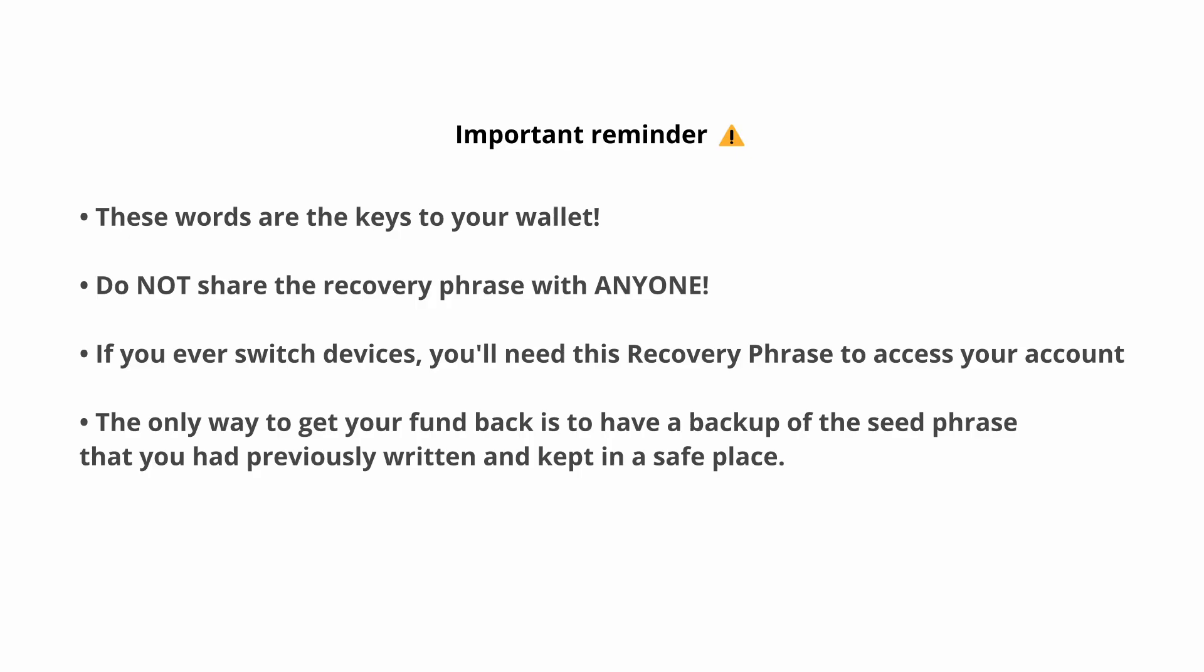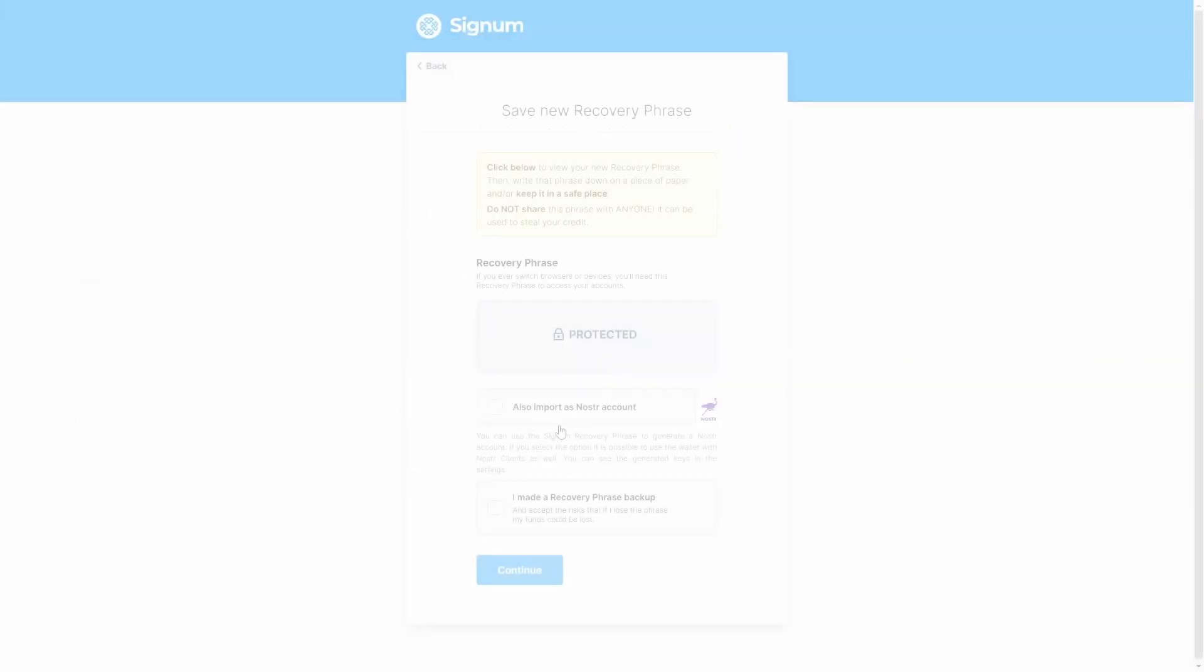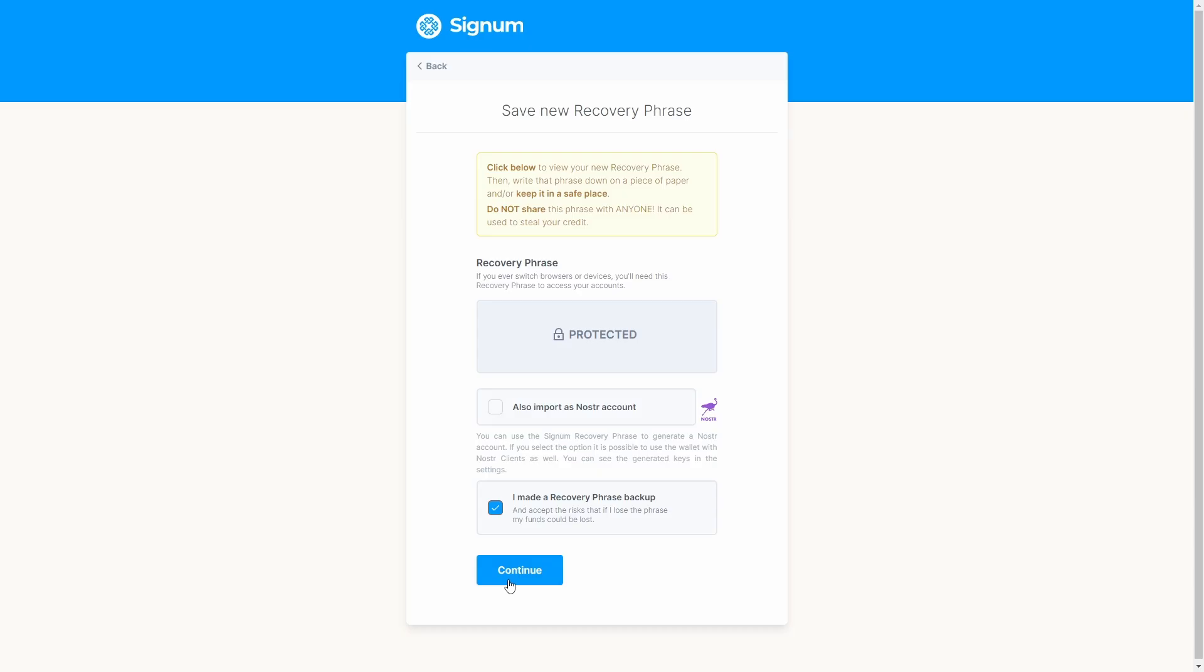Before we continue, please make sure you backup the seed phrase. At this moment we will not talk about Nostra account, that's another video tutorial. Please like the video and comment down below if you'd like a video tutorial of using Nostra on the Signum extension wallet. Don't forget to subscribe.